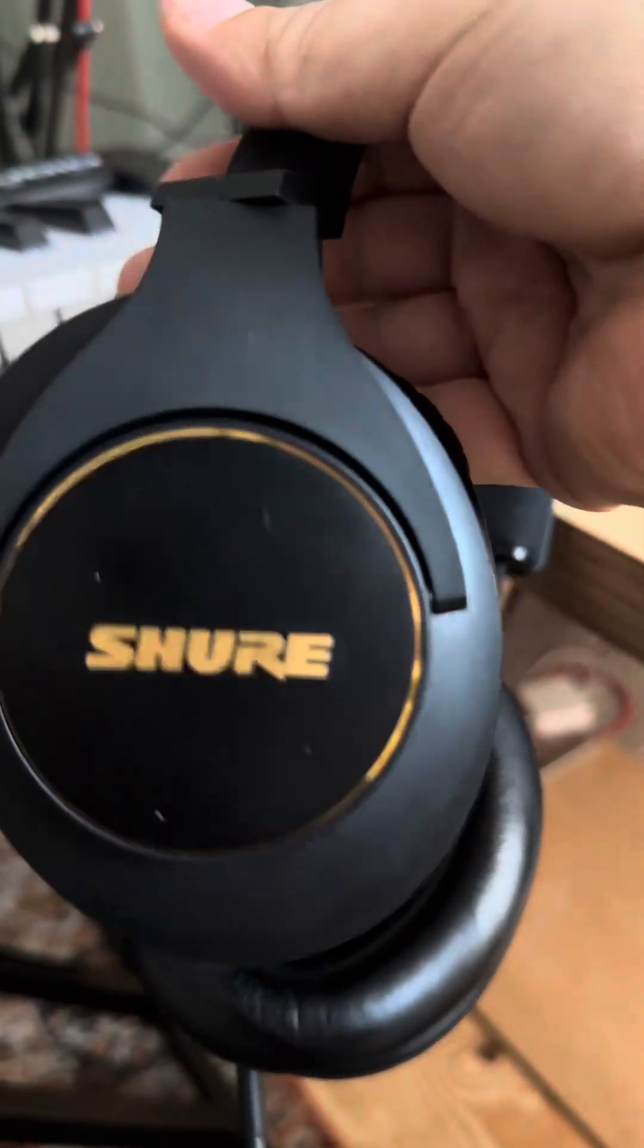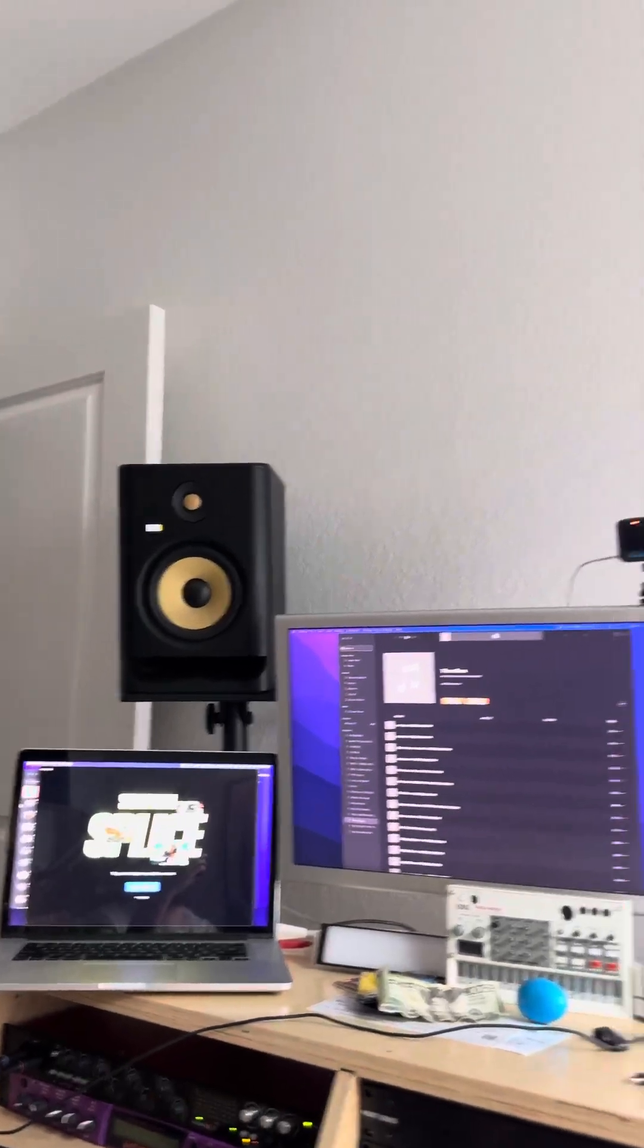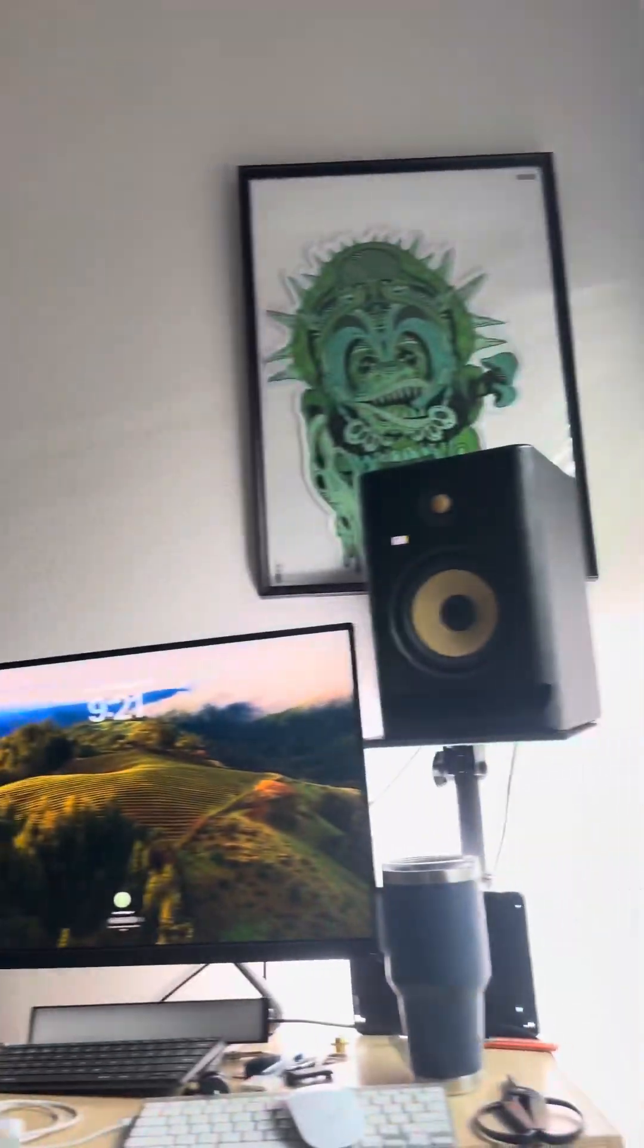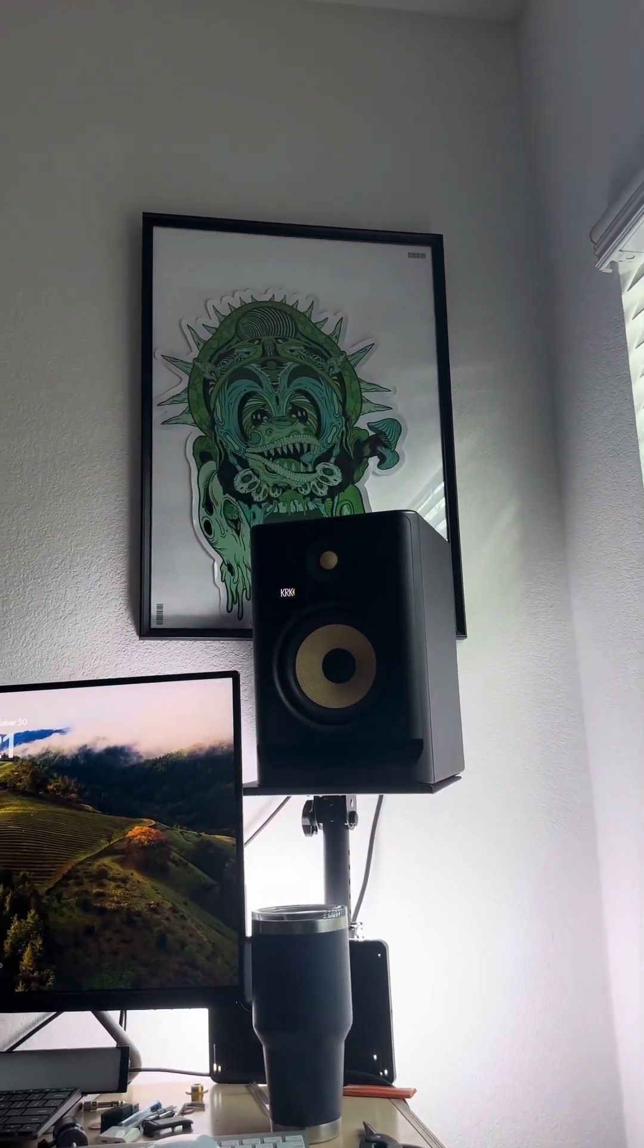I got these new shirt headphones, these are badass right here. I had to get the gold trim because I love the gold trim on it. Got some KRK speakers up here I bought used from Guitar Center for like 250 bucks.